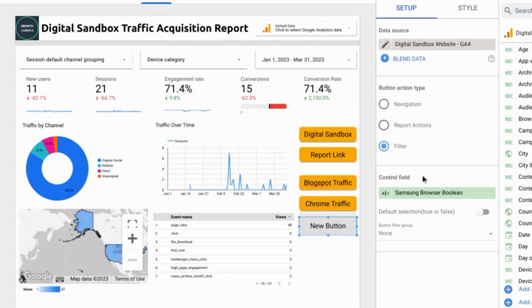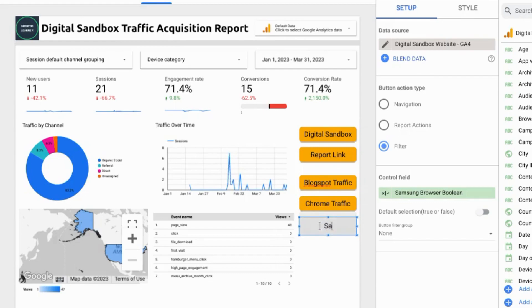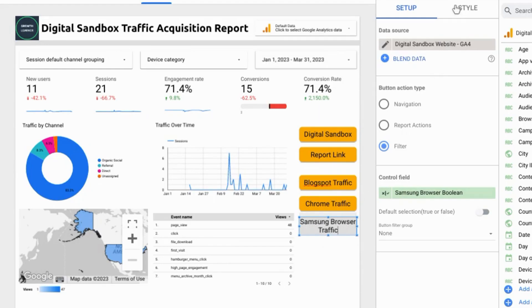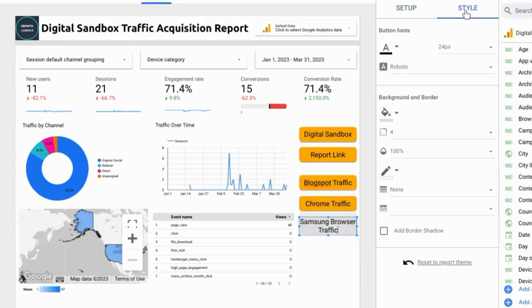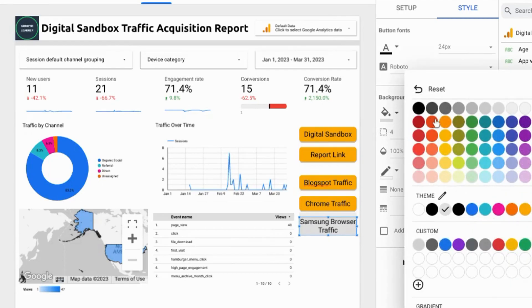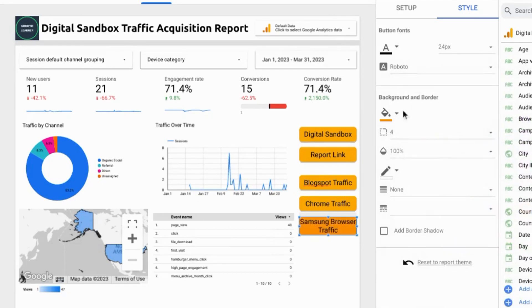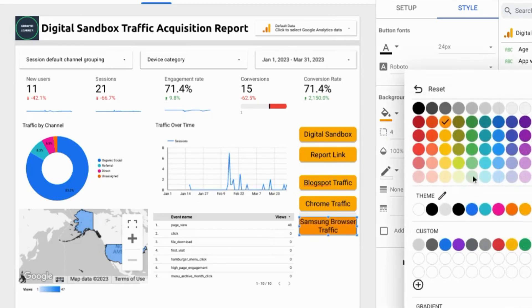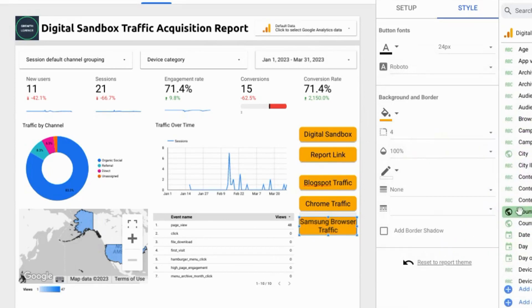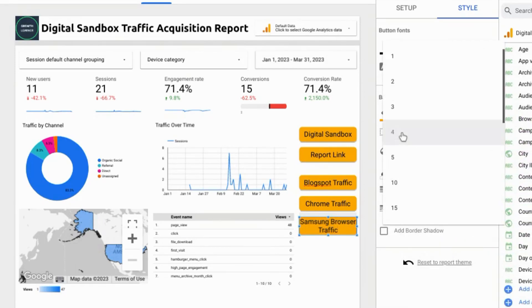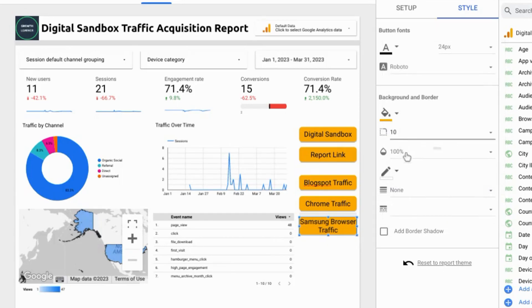Once you've configured the setup for your button click on the button text and rename it so we'll call this Samsung browser traffic. And then you can click on style in the button properties and style your button as you please. So we'll change the background color to match all the other buttons and you can change the rounding for the corners as well as these other settings.